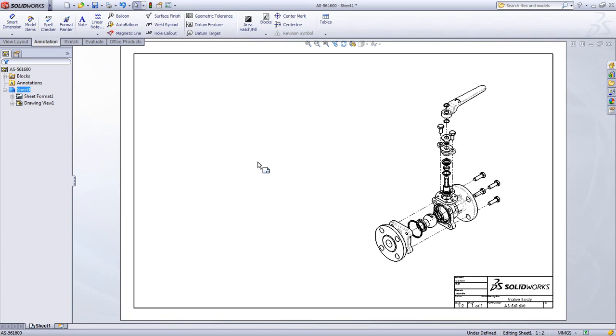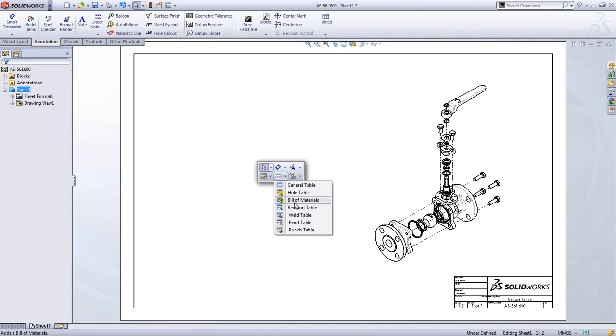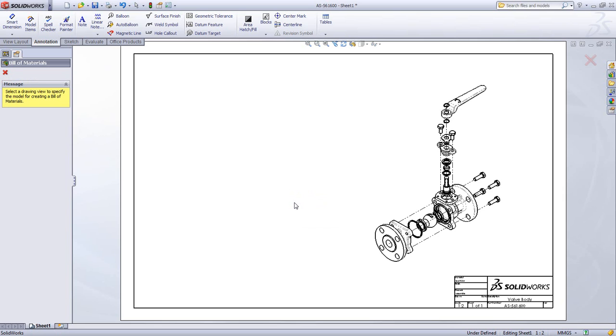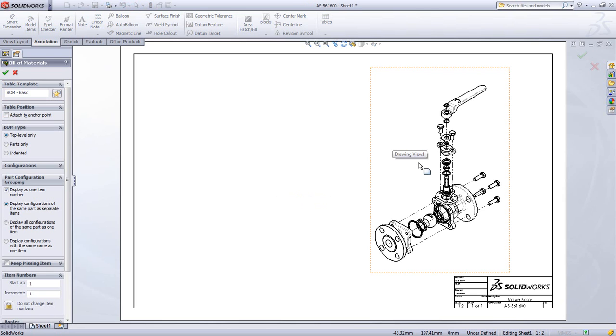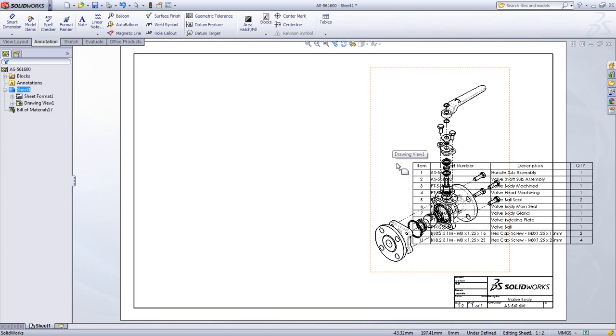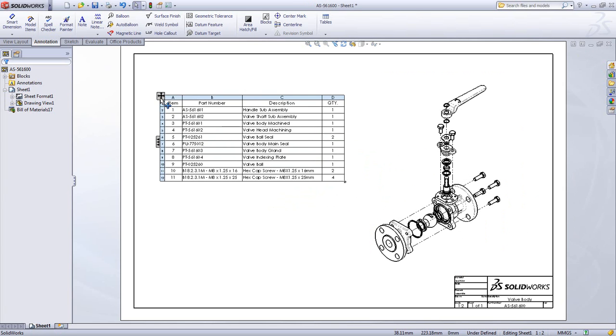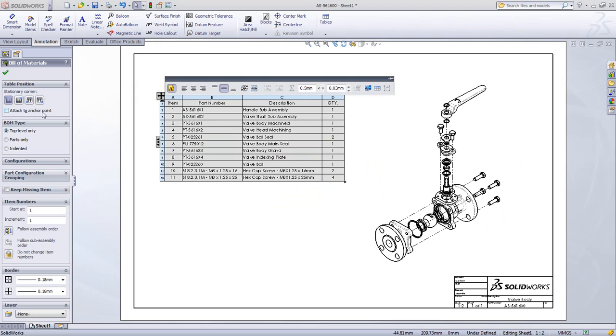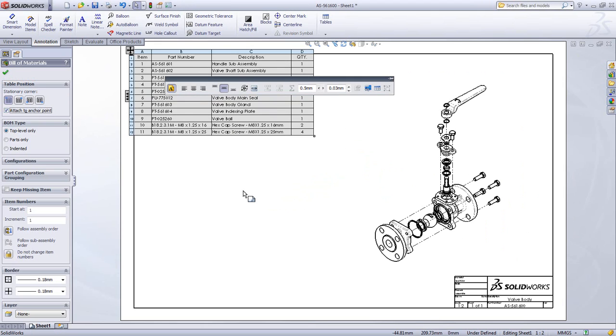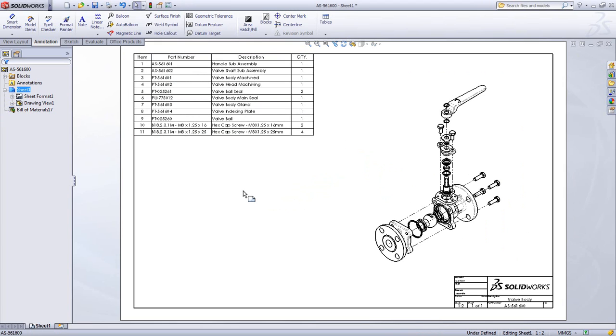Documenting your assemblies and the components contained within them is extremely easy with bills of materials and automatic ballooning inside of SOLIDWORKS. Simply place a bill of material anywhere on your drawing or choose a predetermined anchor point in your title block.